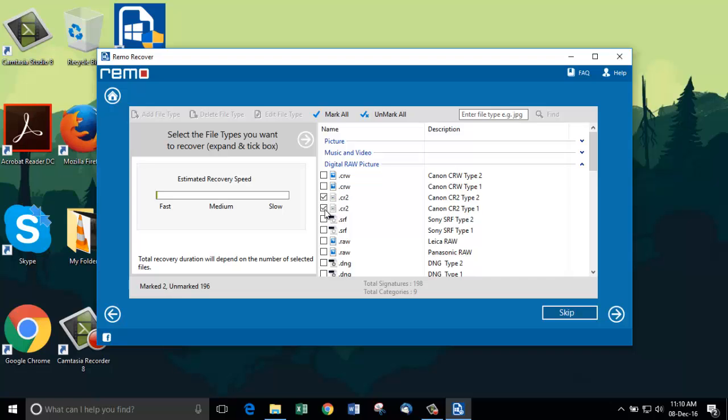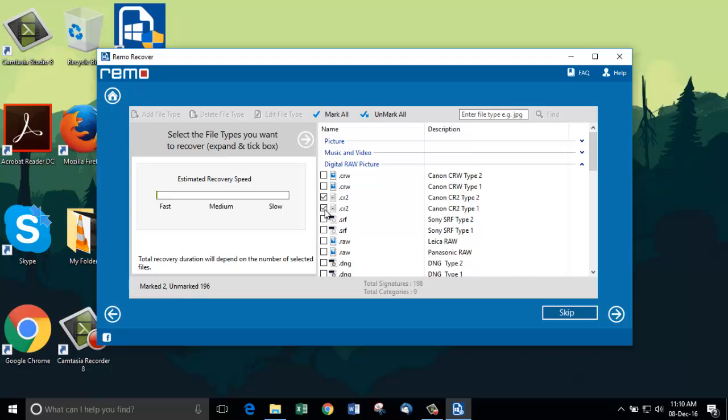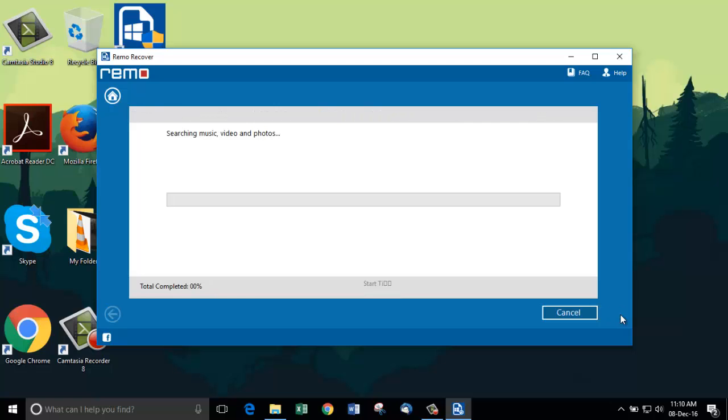Now, the scan process will begin and it takes some time to finish as it scans the whole drive. I am going to fast forward the process.